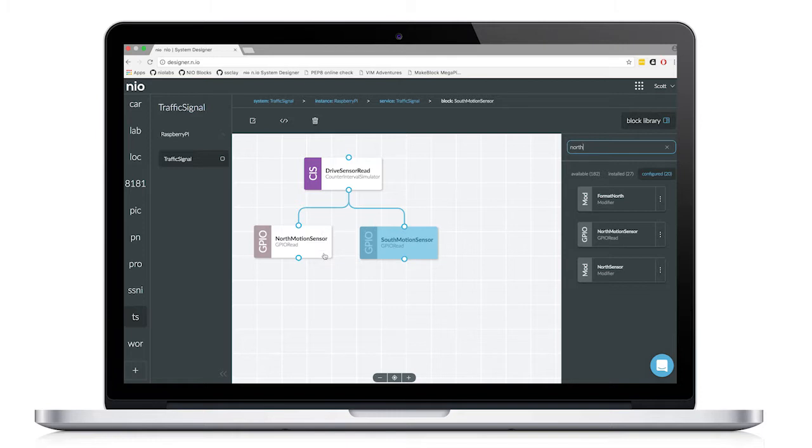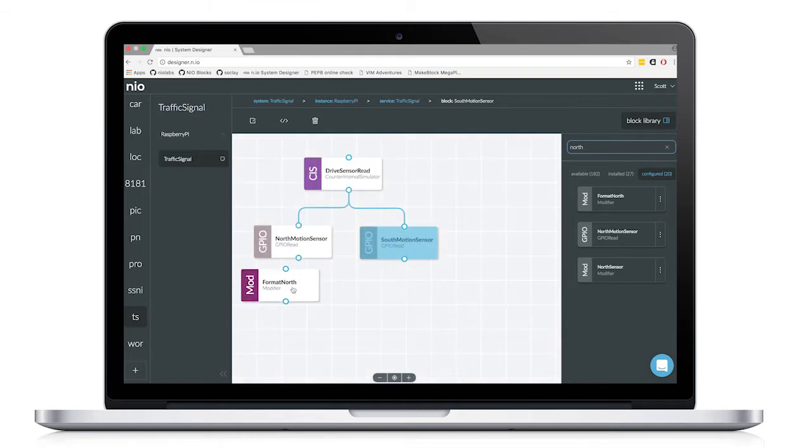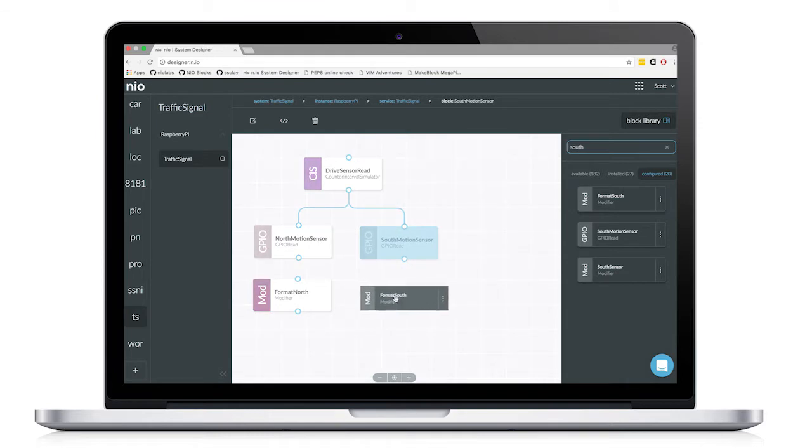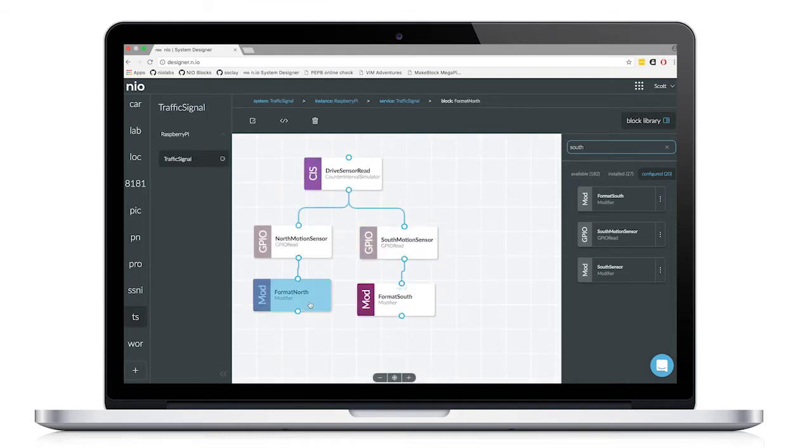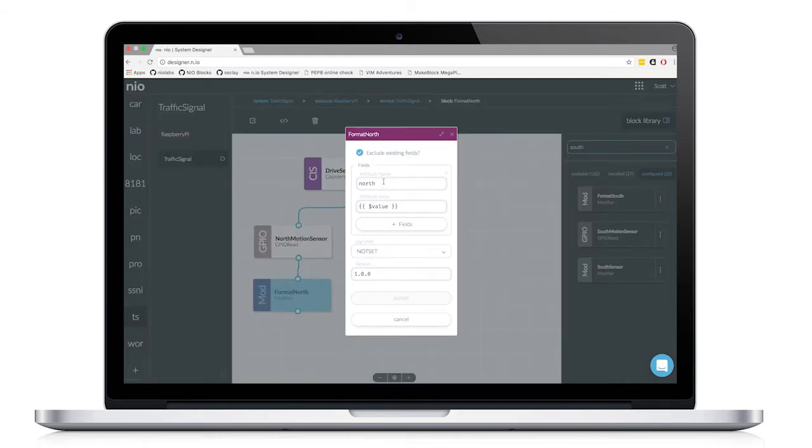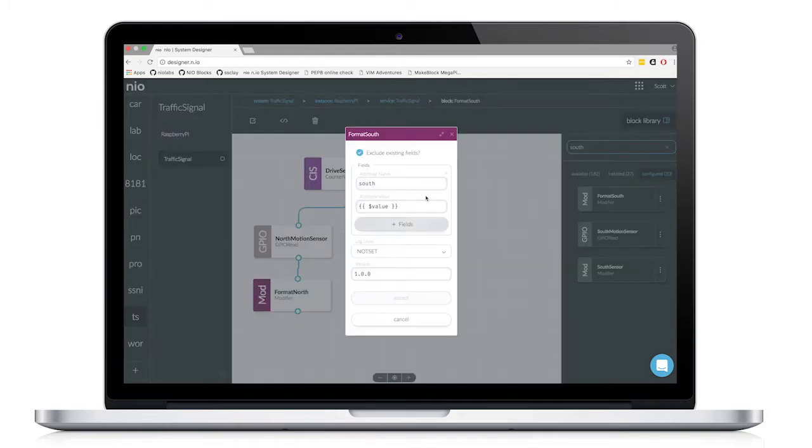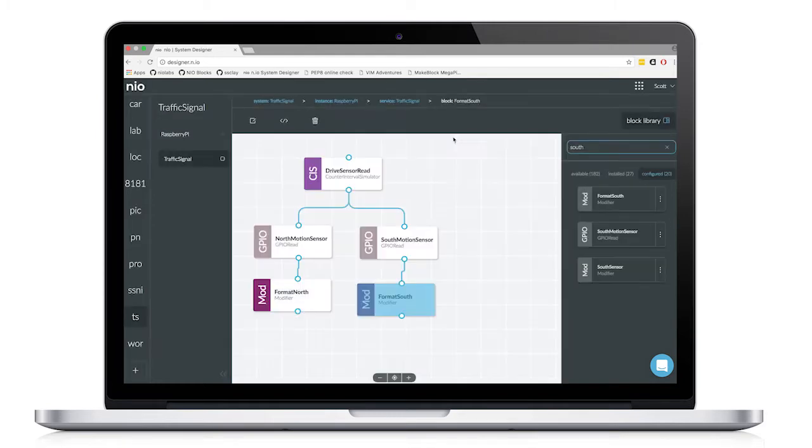Since the output of this GPIO block is just a value signal, both of them will be the same. To make it easier for troubleshooting, I've created two modifier blocks, one for each sensor, so that I can tell which sensor is being triggered at a certain time. Inside this modifier block, I'm simply renaming the signal that is coming through, one for the north sensor and one for the south sensor.